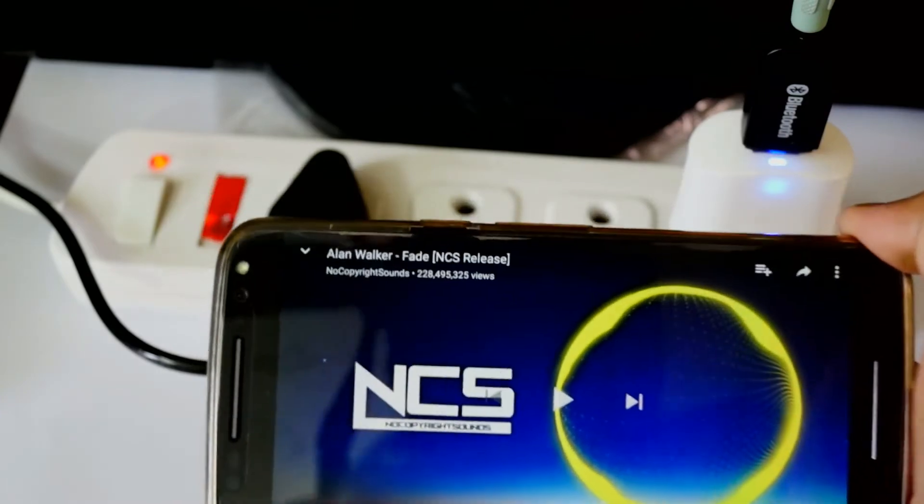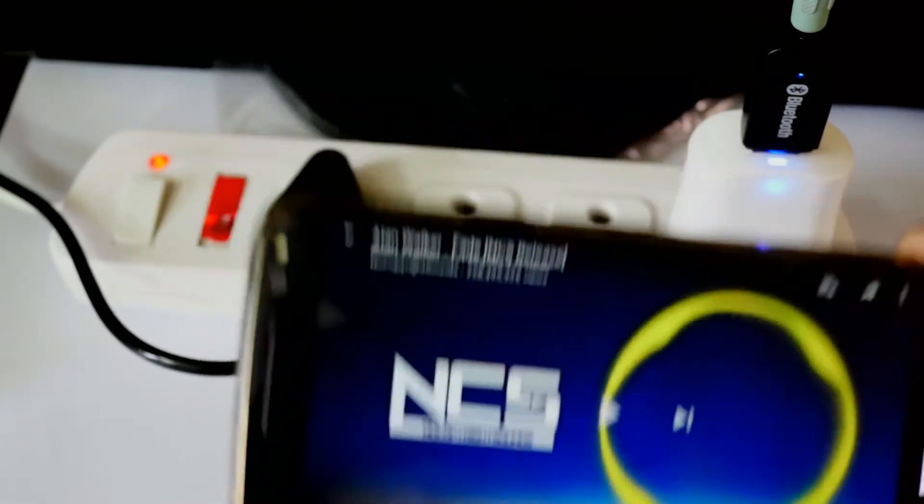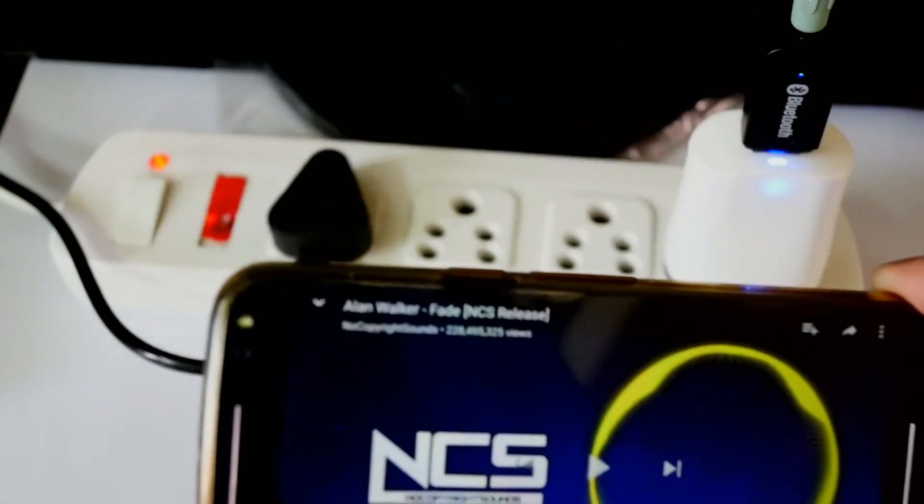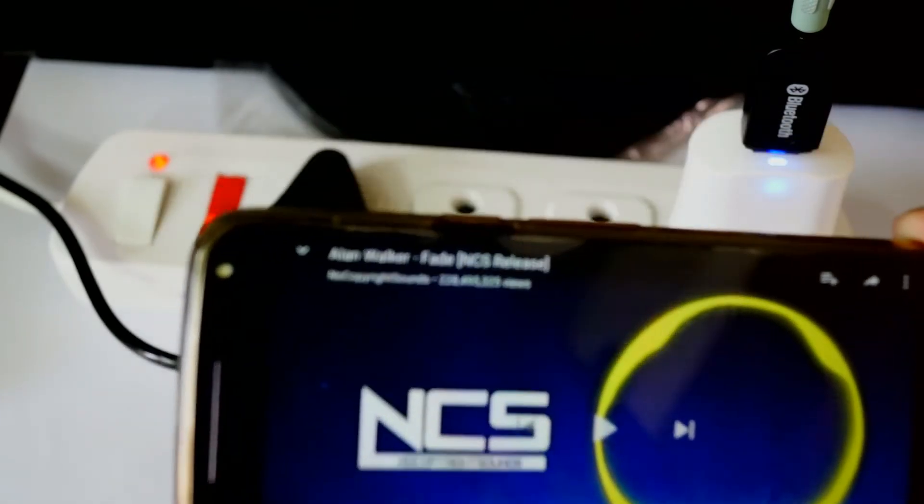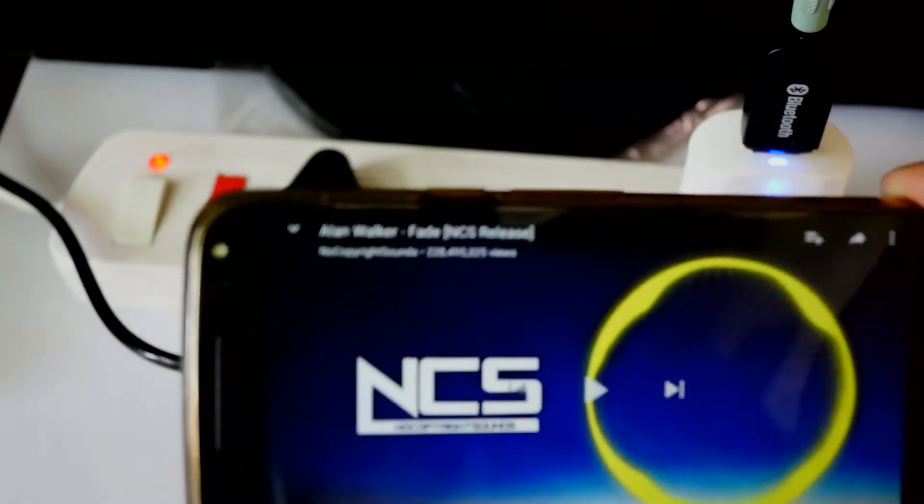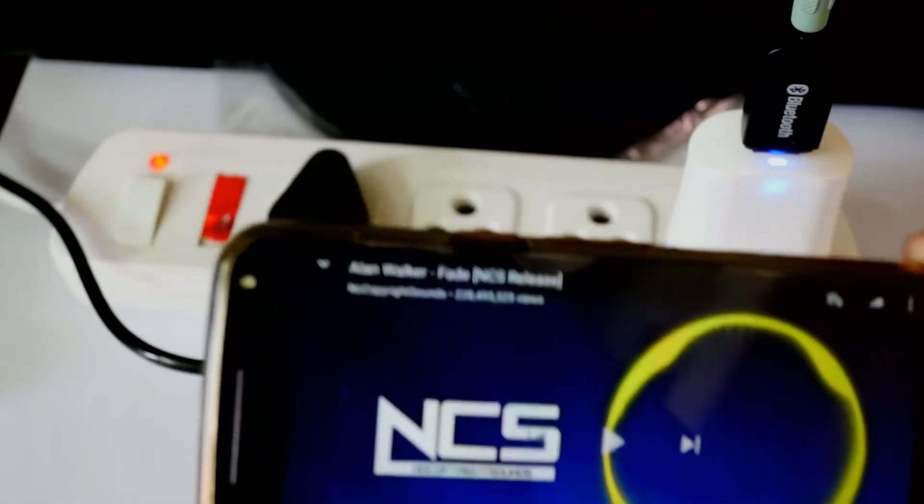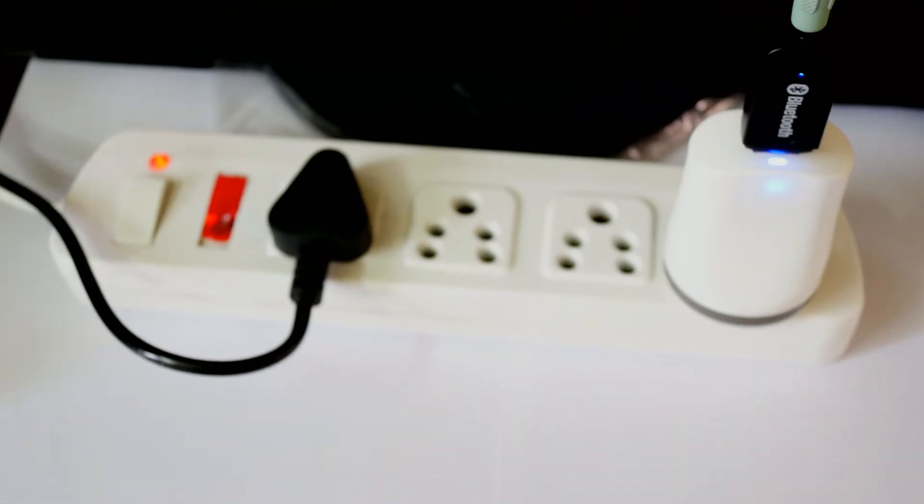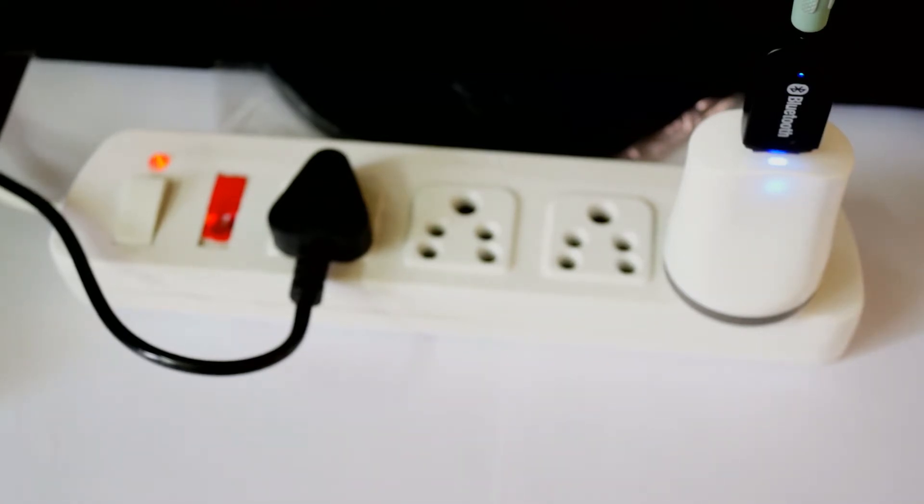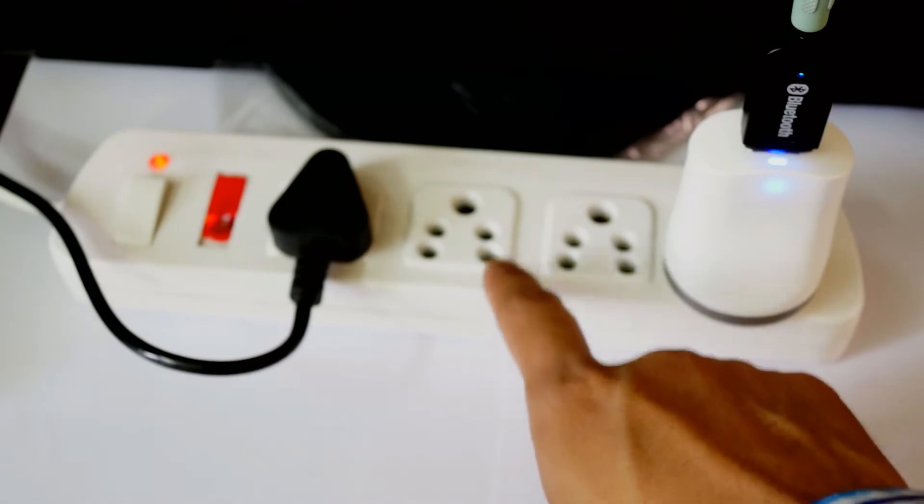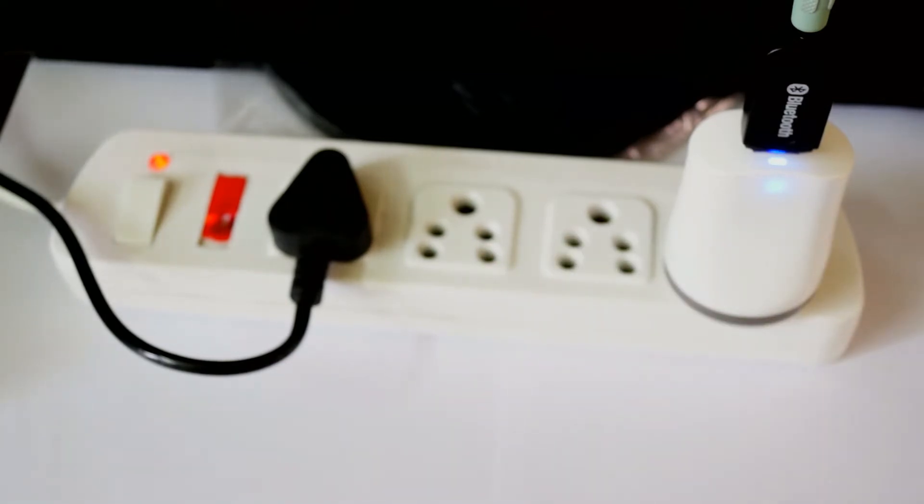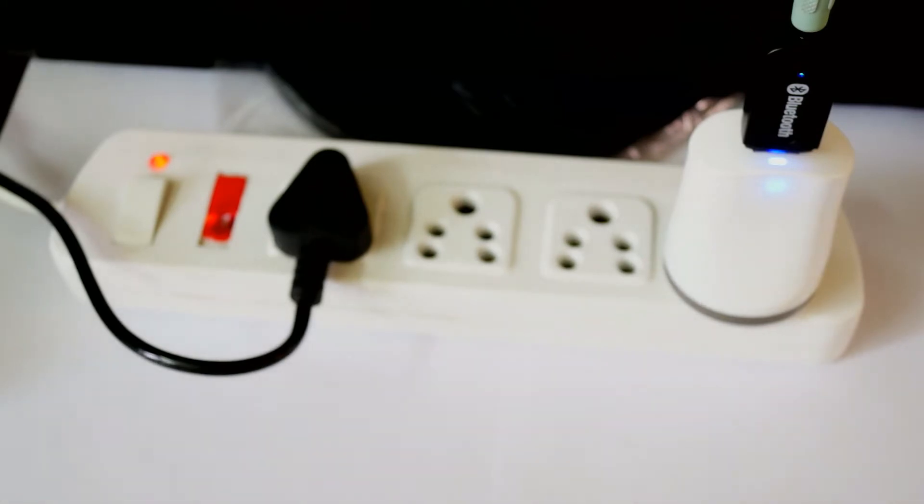This sound system is working fine. Now, what to do if you're outside, like going for a party or picnic, and you need a Bluetooth audio system? You have a portable USB-powered speaker system, but you don't have any power outlet source like this.